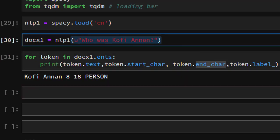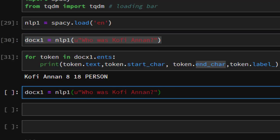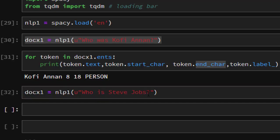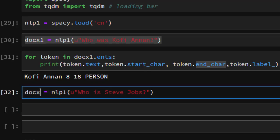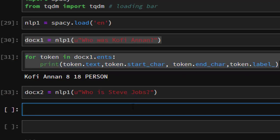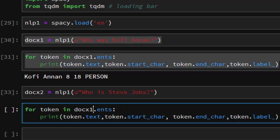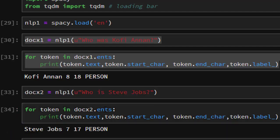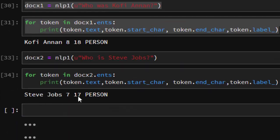Let's try another simple example. I'll call it doc2 and give it something like 'Who is Steve Jobs?' We run the same code on this and see what it gives us. You can see it has recognized Steve Jobs — at character position 7 to 17 — and identified it as a PERSON. So in case you want to give a totally different name, you can use the same approach.